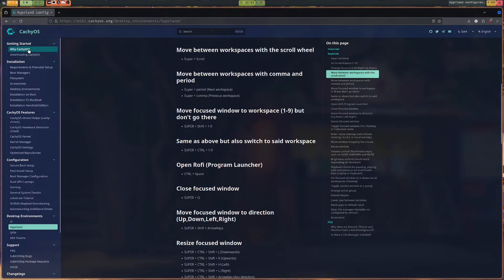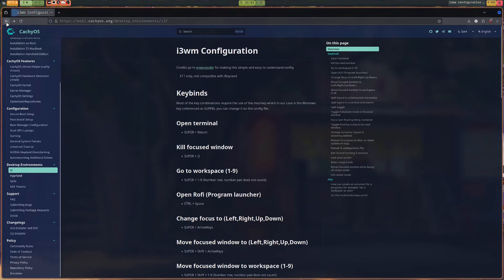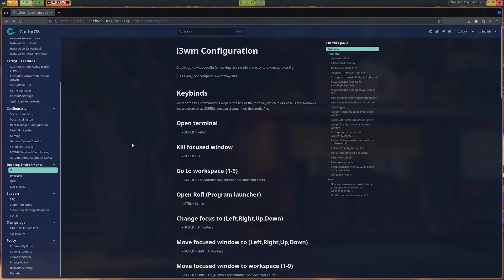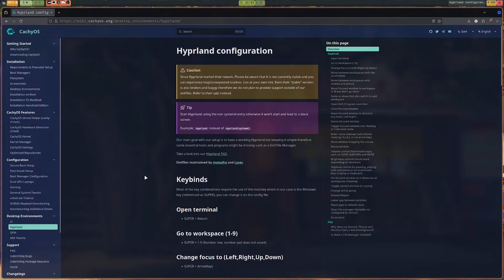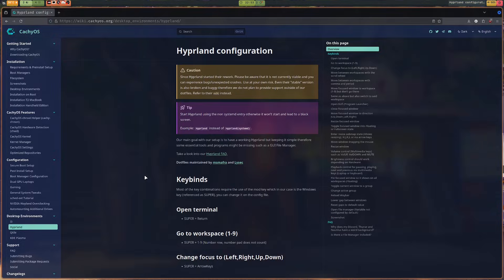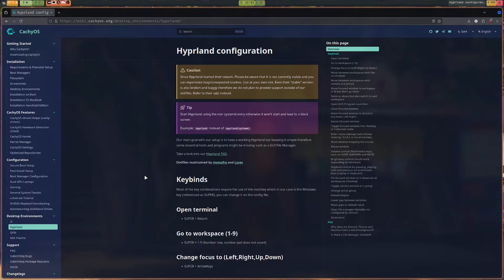However, after installing KachiOS on my desktop a few days ago, I was really amazed since my system felt a bit snappier. And when I ran Geekbench, I was simply in awe.